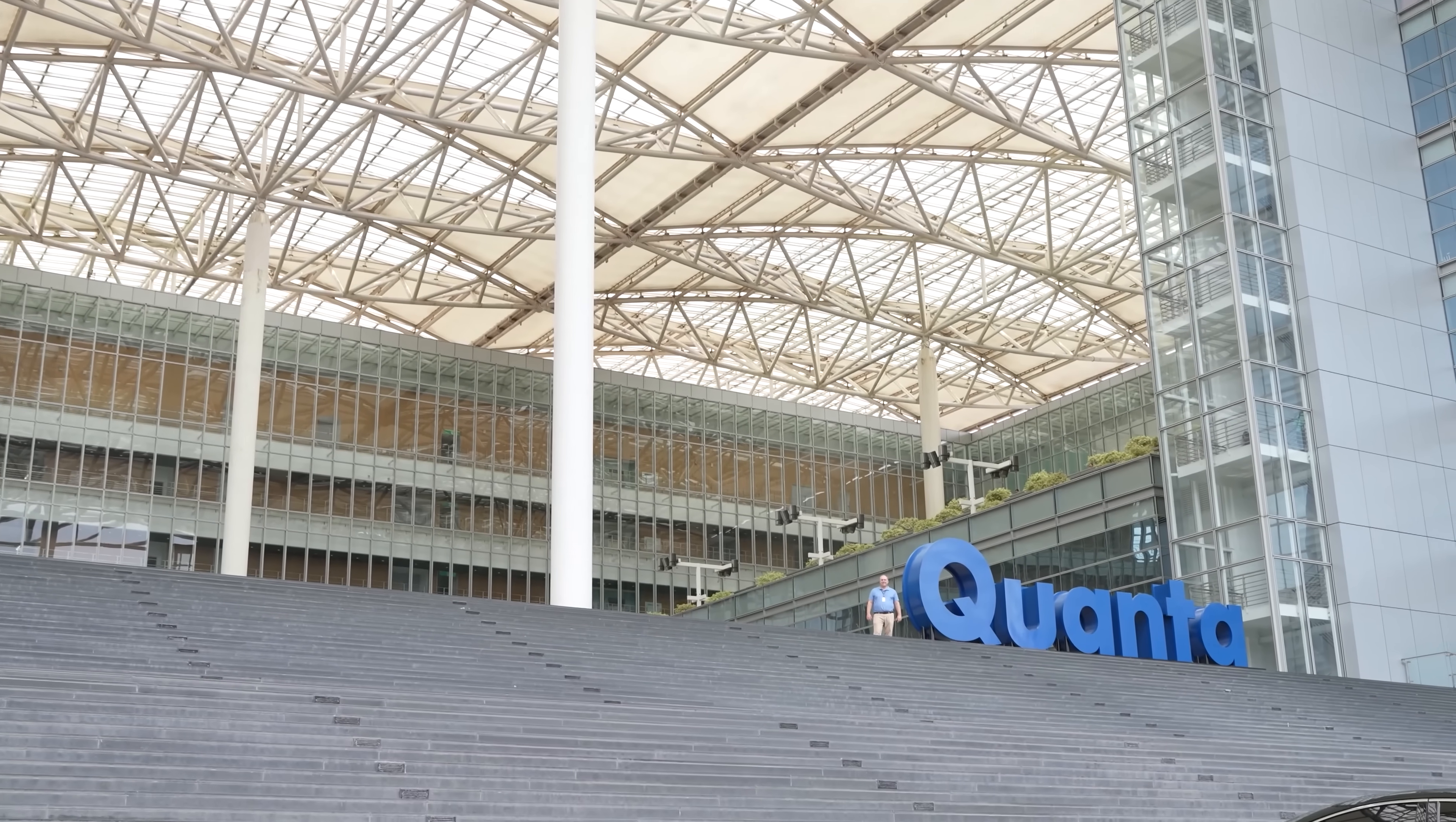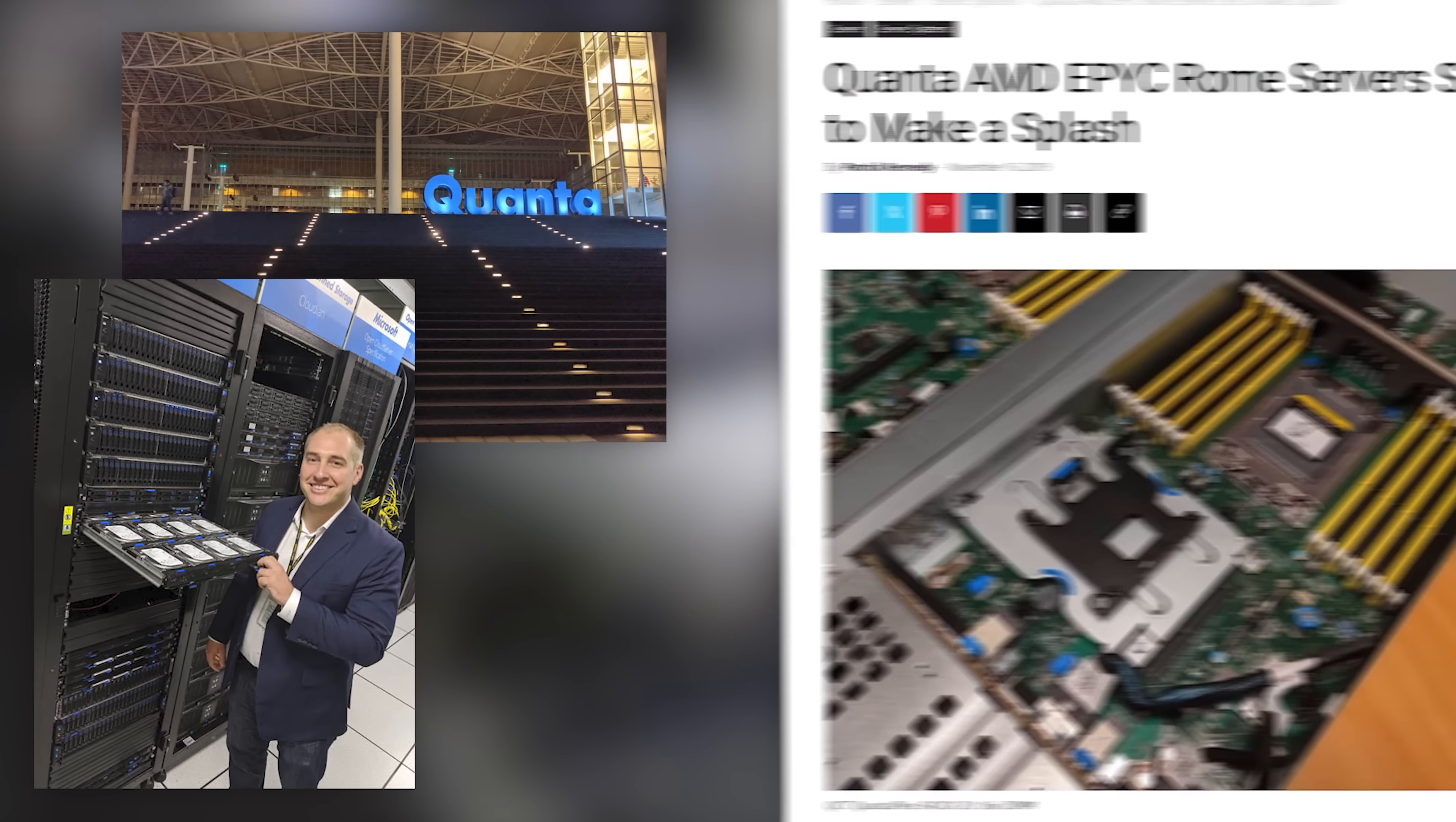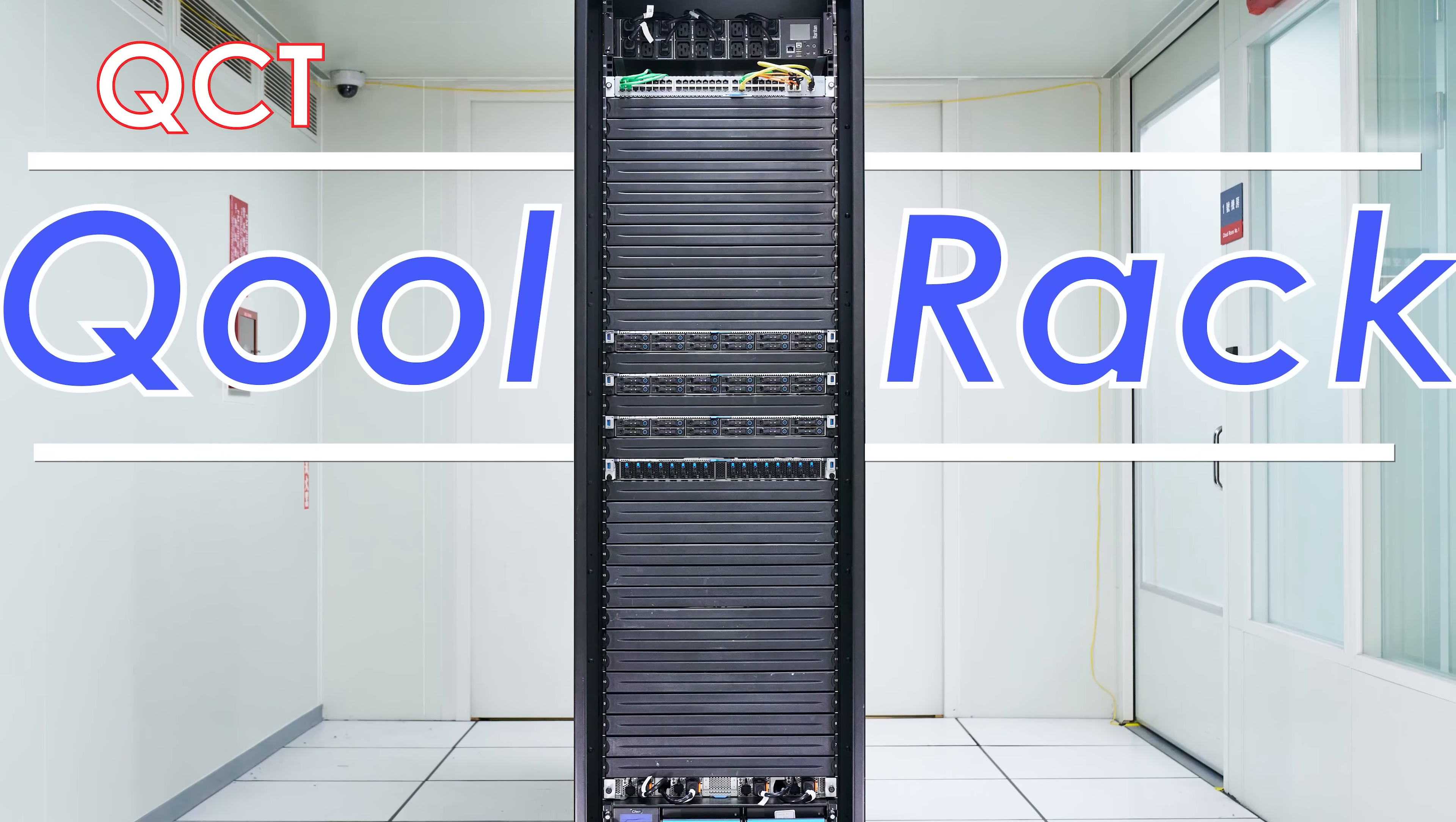Hey guys, this is Patrick from STH and today we're going to be talking about liquid cooling. But for this video, we're going to type hey, because I went to the massive Quanta headquarters and we're filming this in one of these labs that I actually went to last in like 2018 or 2019. Because the topic of today is the QCT Cool Rack. And let's just get to it, guys.